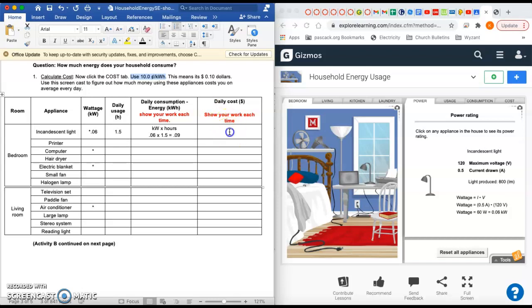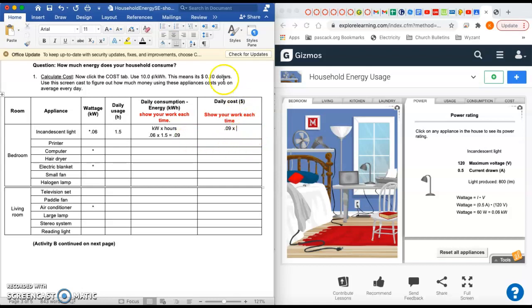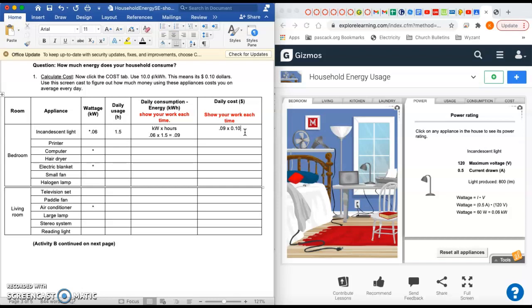The last column - it's another fairly simple calculation. It says up here that every time you use a kilowatt hour of electricity, that costs you 10 cents. So if you use one kilowatt hour of energy, that costs you 10 cents. We only use 0.09 kilowatt hours, but we're still going to multiply that by 10 cents. But we want our answer in dollars, not cents, though. So instead of writing 10 cents, we're going to write 0.10 dollars. That's the cost. So again, you just take your third column here and multiply it by 10 cents, and that'll get you the cost.